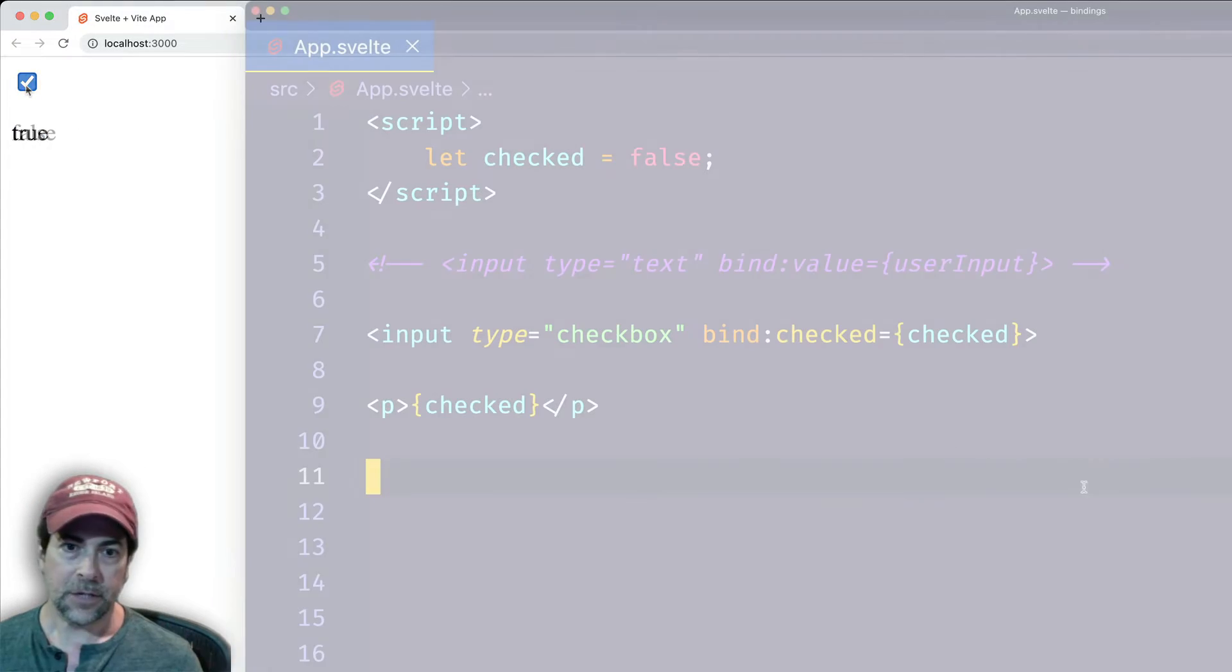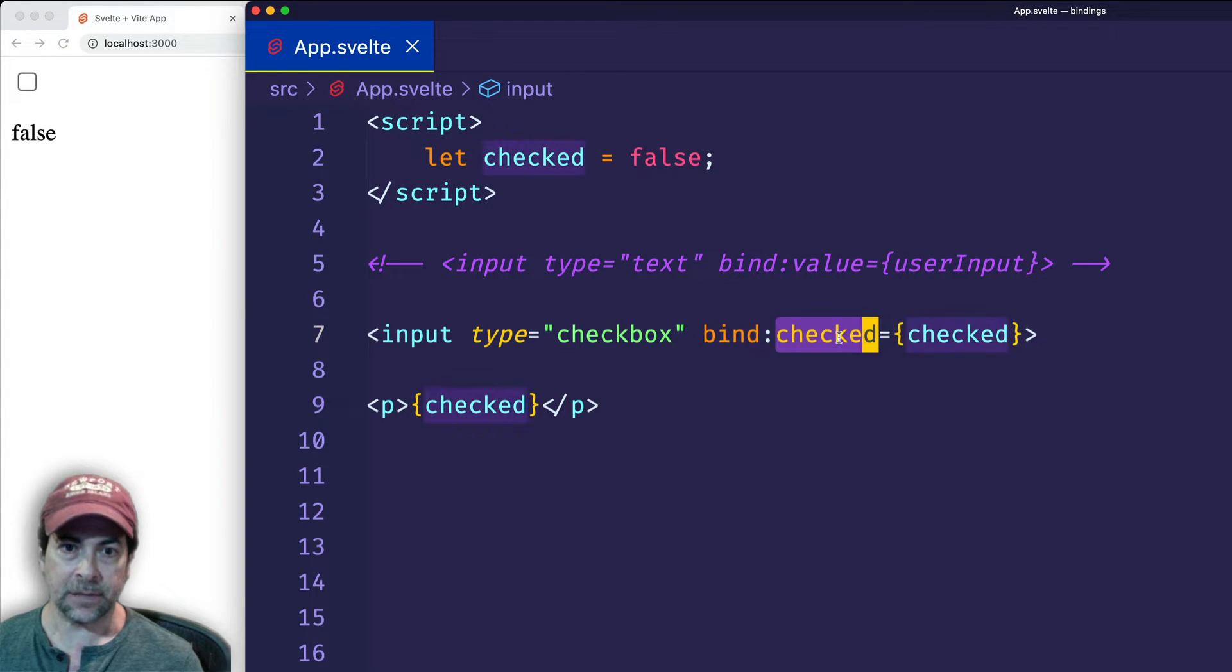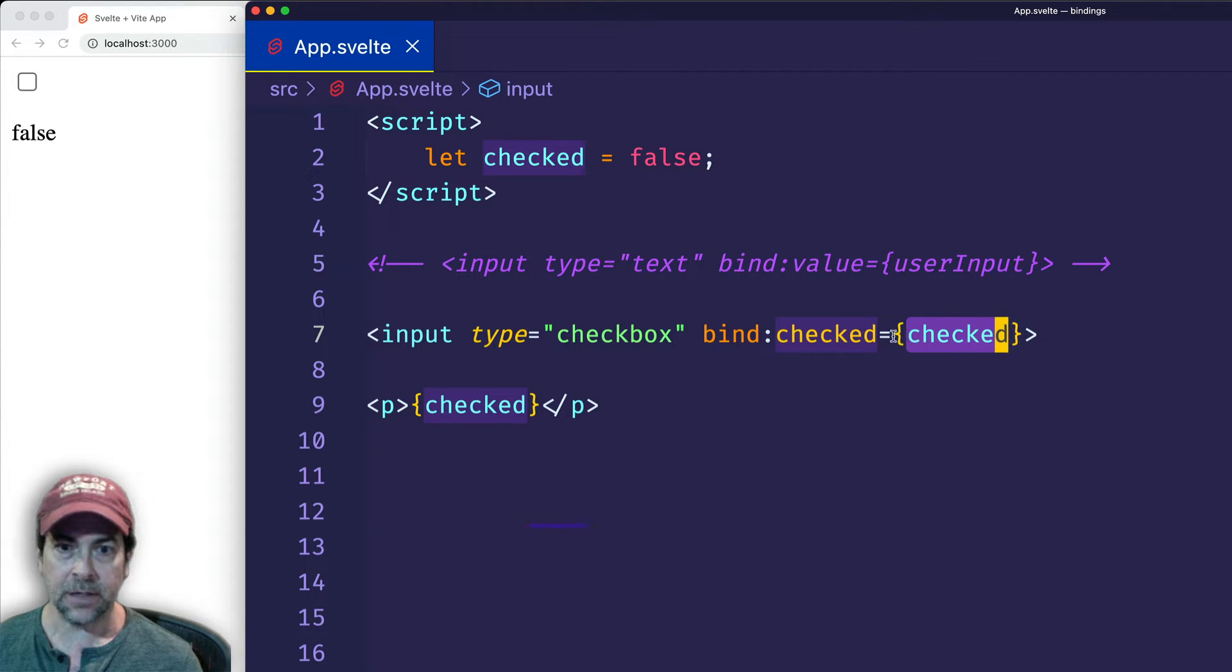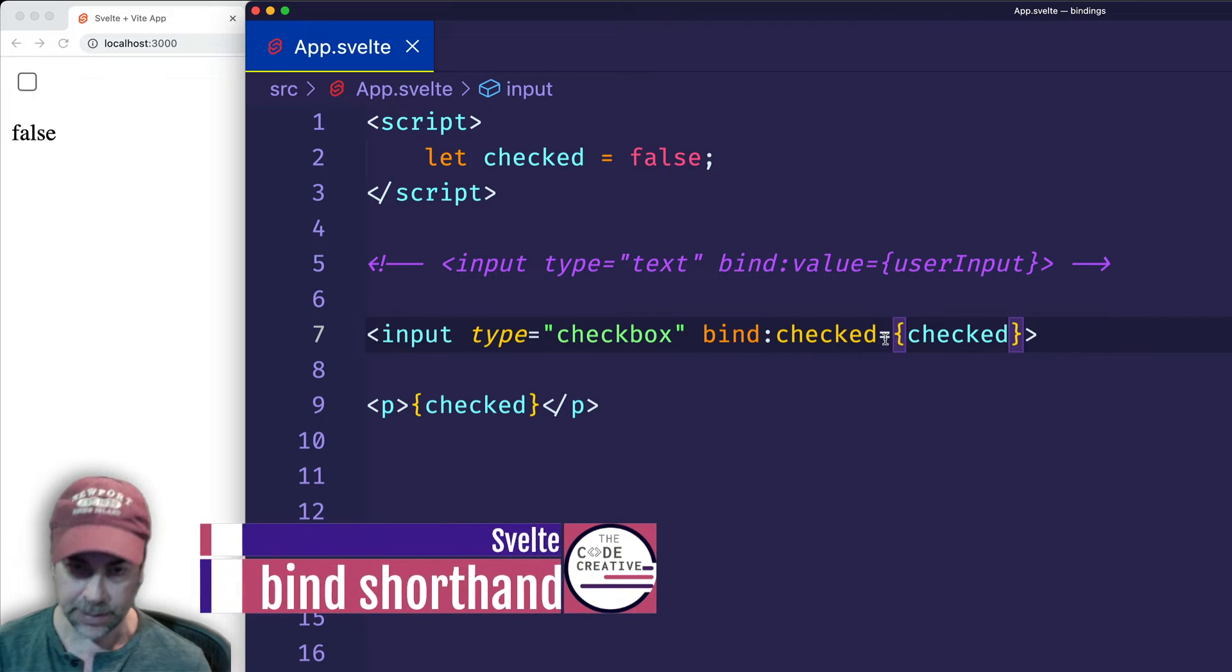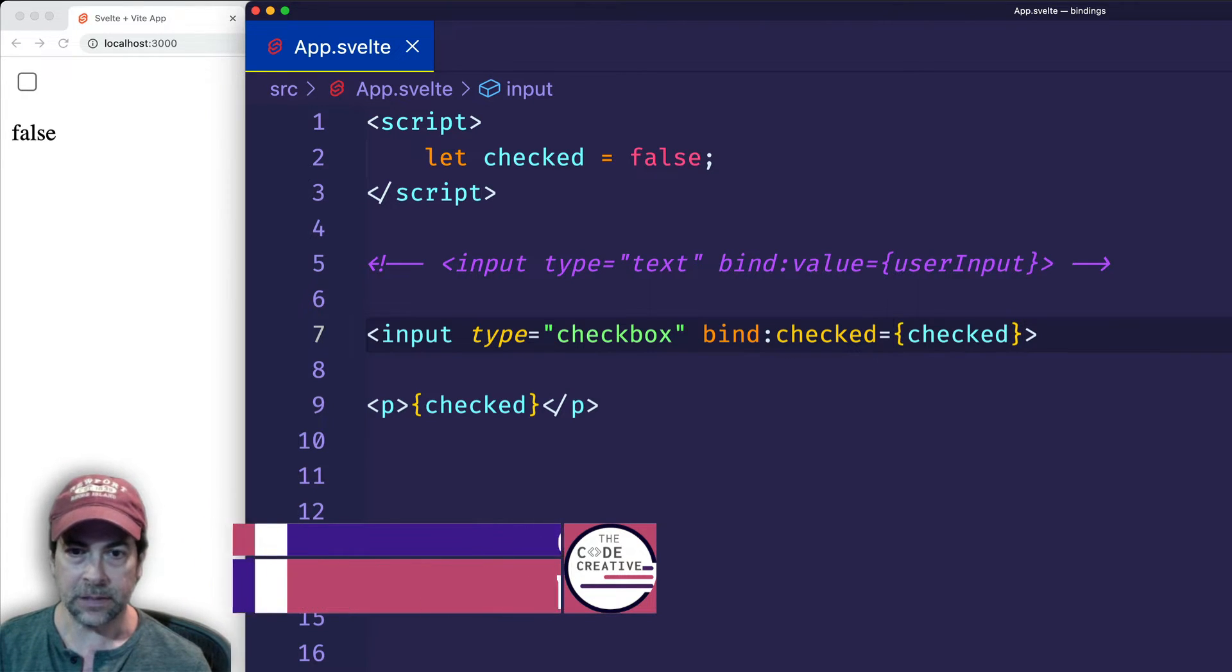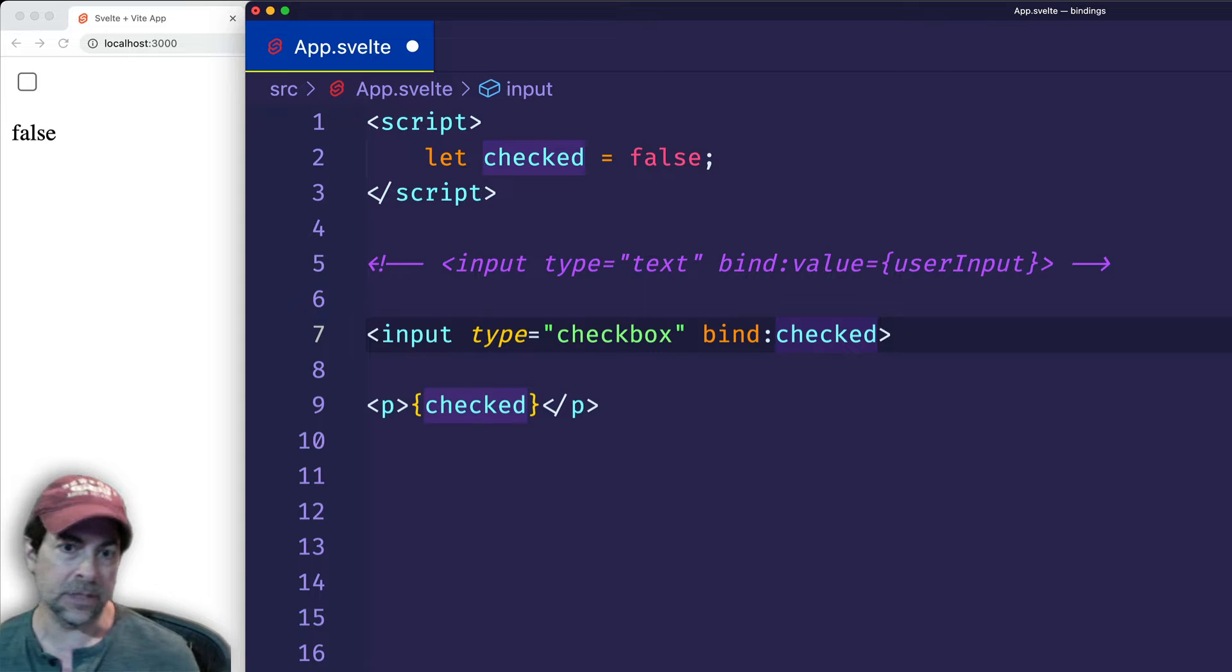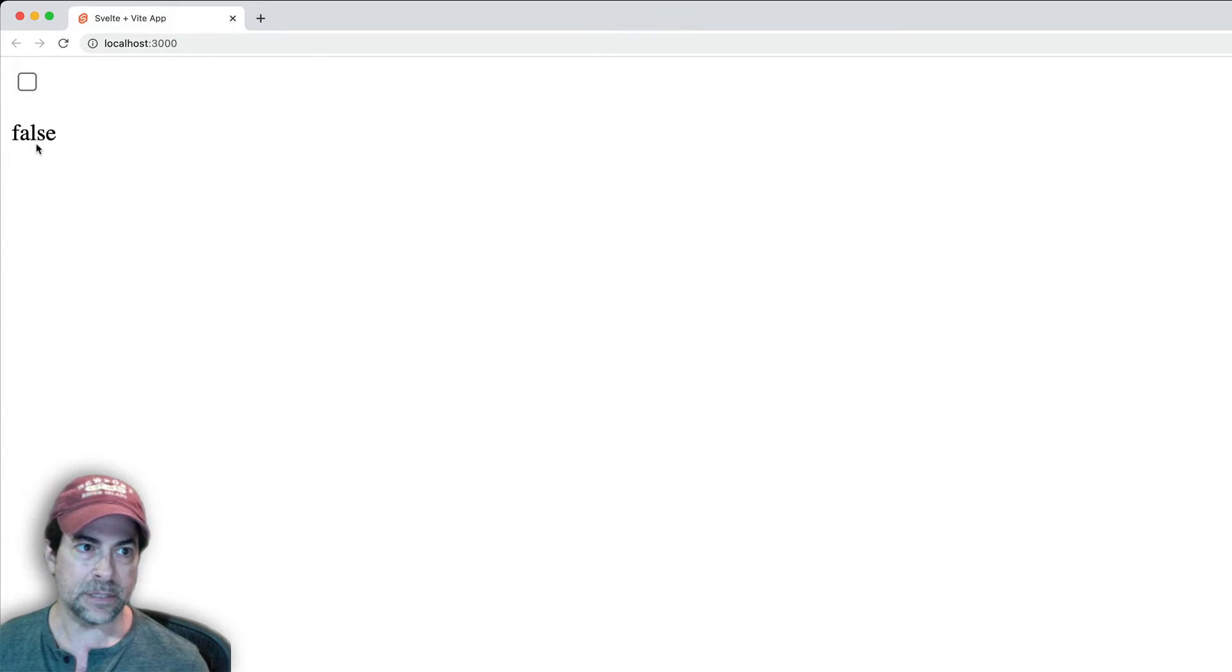So notice that we have a bind of type checked. And because our variable name to which we assigned it has the same name, checked and checked, Svelte gives us a shorthand which we can use. So from the equal sign to the end of the tag, we can get rid of all this and we can just leave it like bind:checked and you'll see that it works exactly the same way.